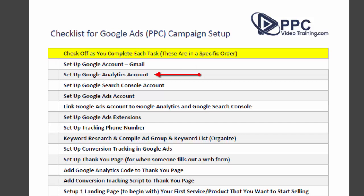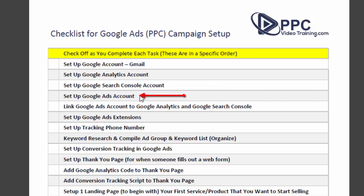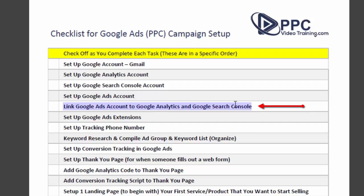Step one: if the account is not set up, set up your Google or Gmail account. Step two: set up Google Analytics. Step three: set up Google Search Console. These all work really well when connected with each other. Step four: set up the Google Ads account. Step five: connect your Google Analytics, Google Search Console, and Google Ads account. If you don't know how, just search 'link Google Ads to Google Analytics and Google Search Console' — you'll find many tutorials and it's quick and easy.